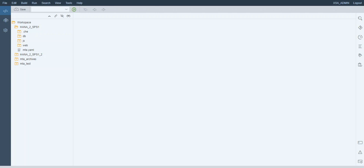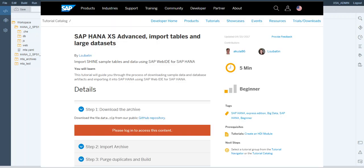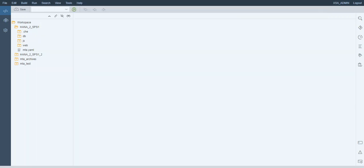One of the prerequisites for these tutorials is that you have imported the Shine data model as instructed in the previous tutorial. If you have not done that so far, please pause this video and come back once you have completed that. Let's get started!